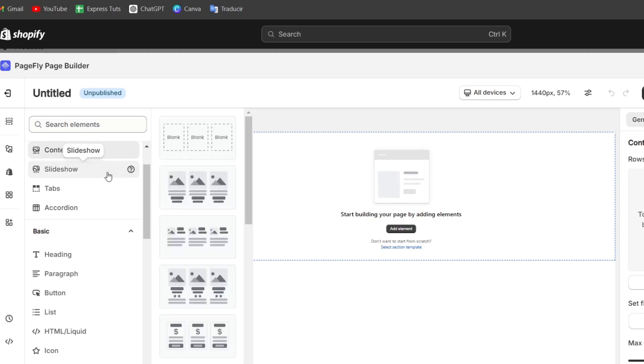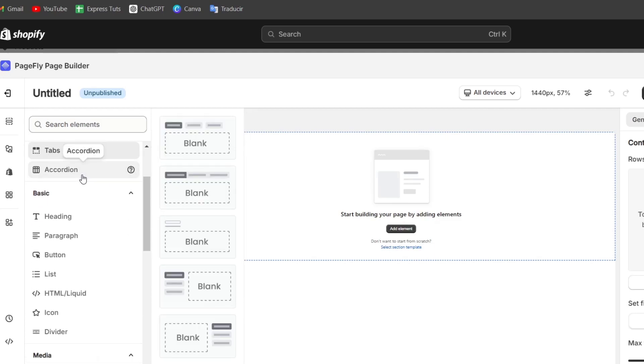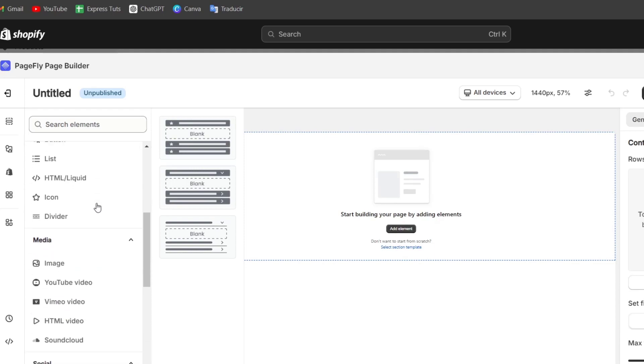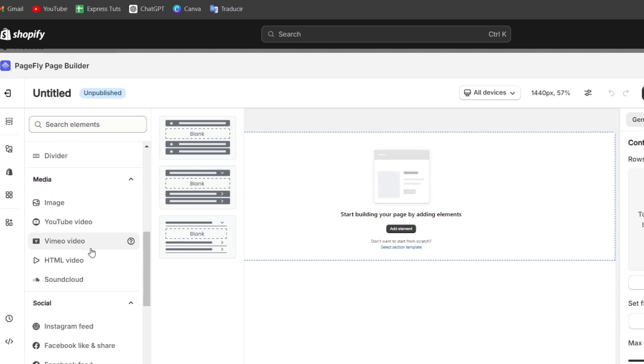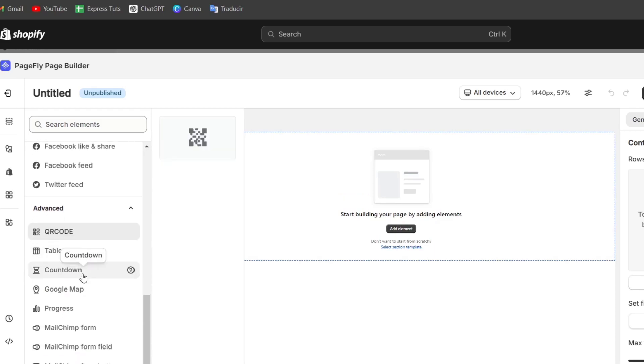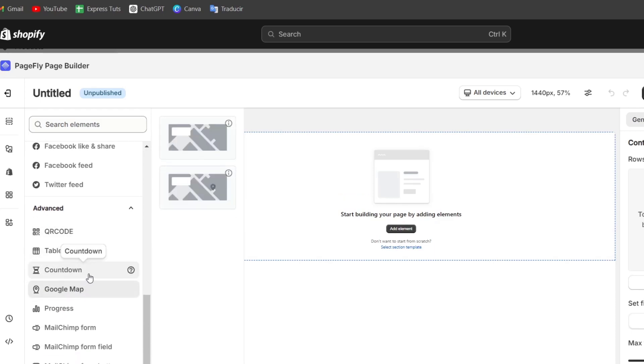As you can see, we have content list, slideshows, we have tabs, accordion, we have basic elements, we have media, we have a YouTube video, we have socials, we have a QR code, tables, and so much more elements that you would want to add.